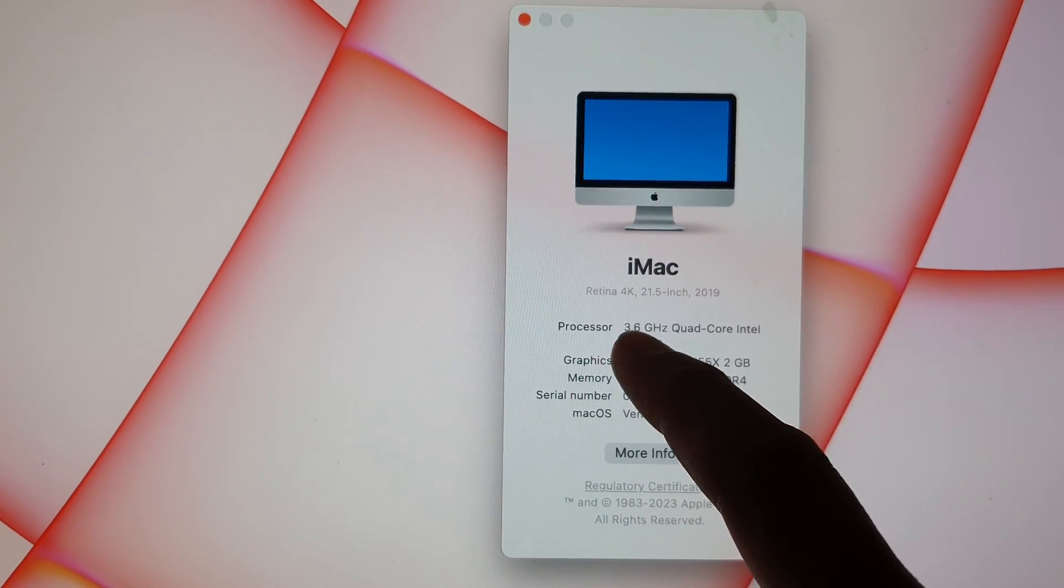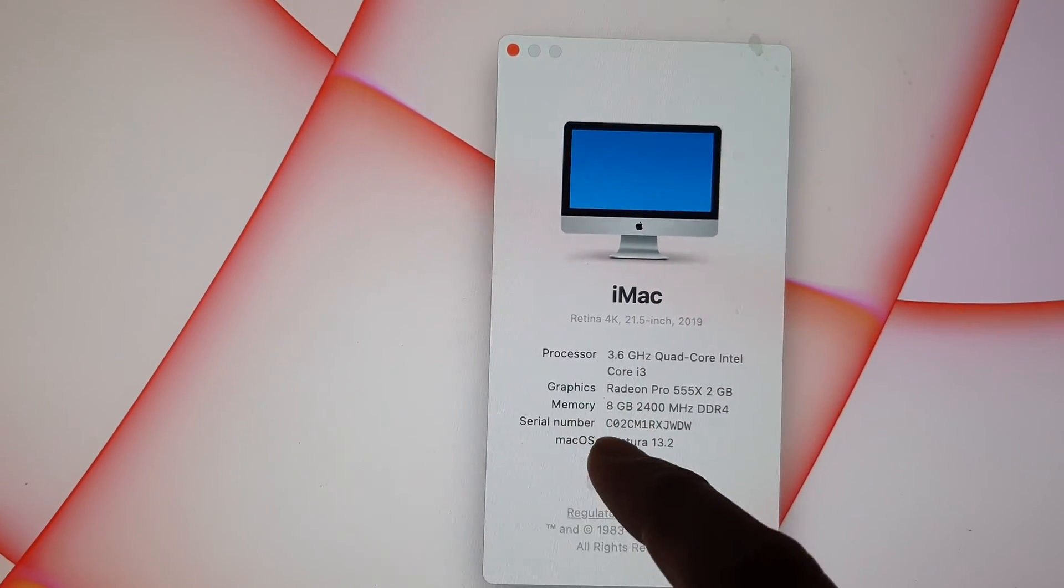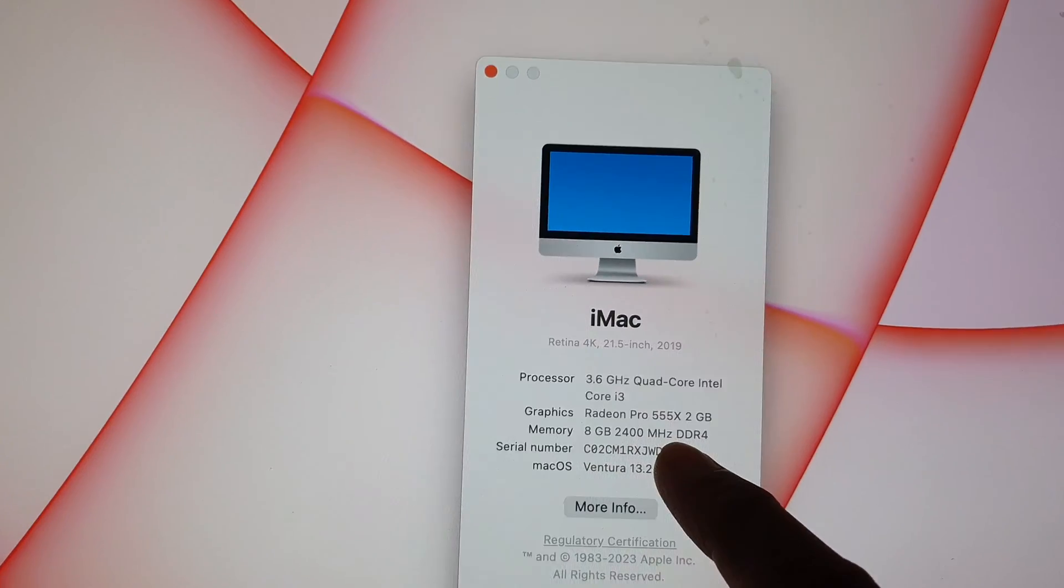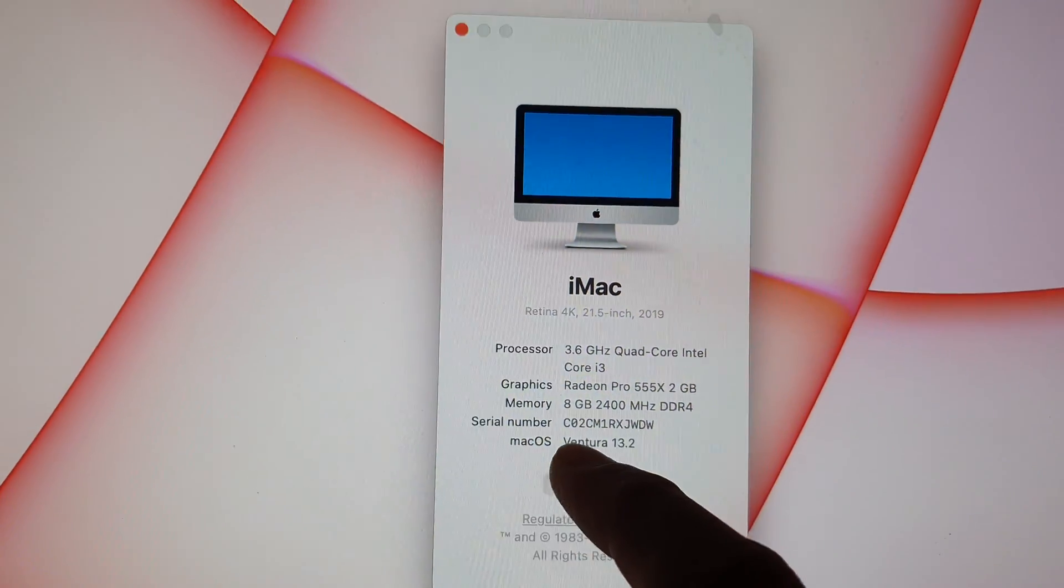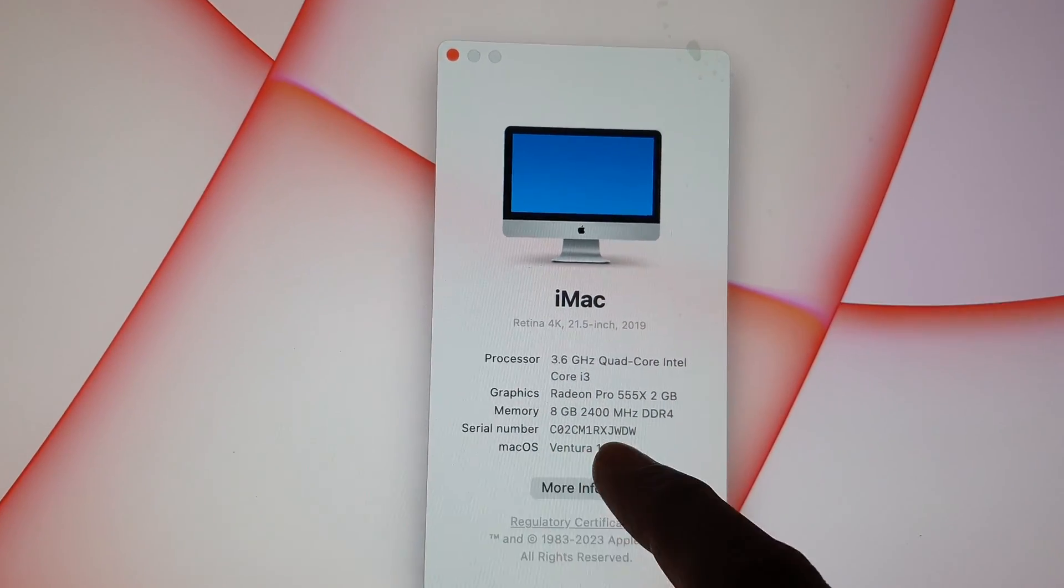It also tells you the processor type, the graphics, the memory, how much memory you have on this Mac computer, the serial number, and the OS version.